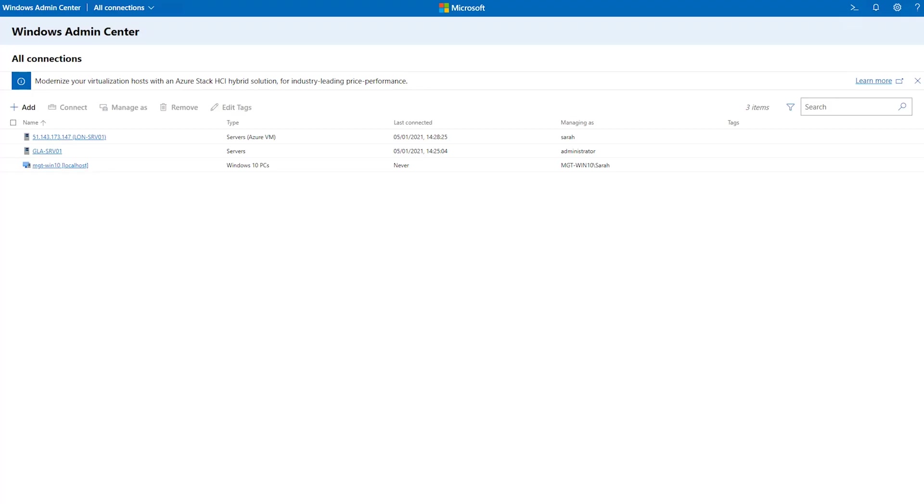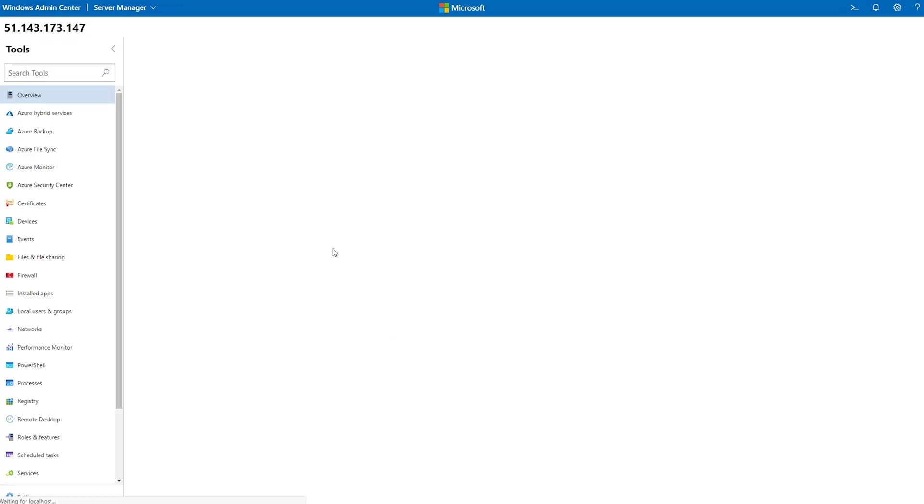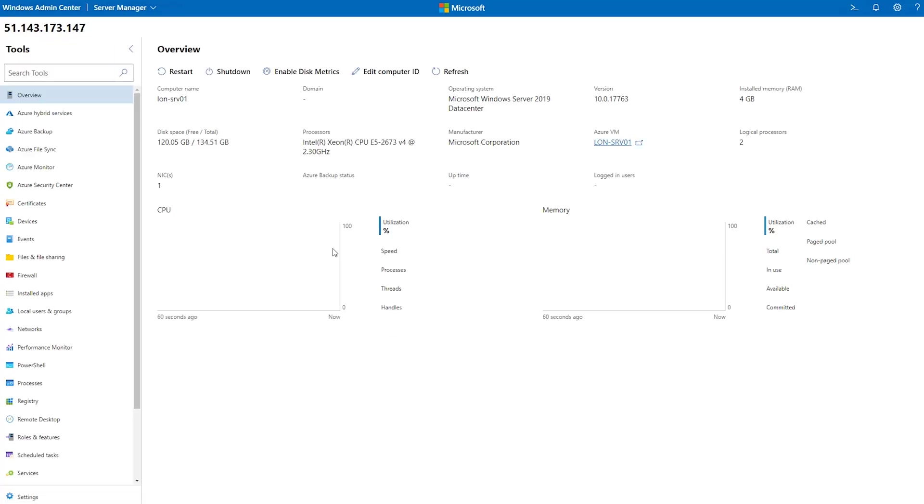So here we are in the Windows Admin Center landing page, and we can see that I'm managing a few servers already. I want to interact with this server that lives in Azure, so I connect to it, and once it launches, we get a menu system with lots of options.